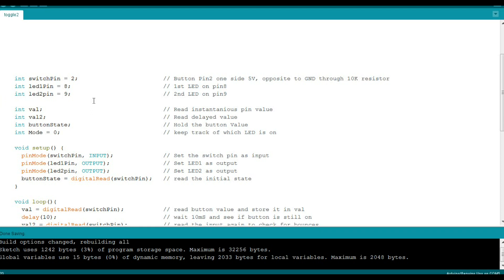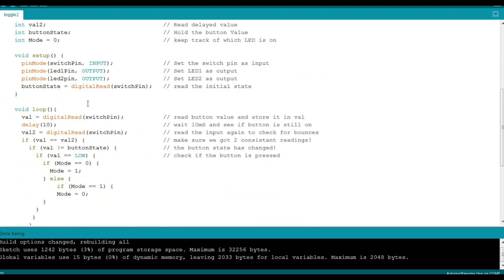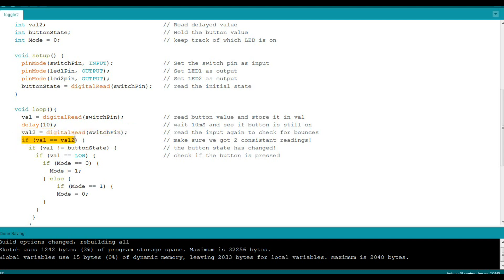Now we can begin our logic. We're going to take an instantaneous reading, that's val. We're going to do a digital read of switch pin, which is pin 2, and store that in val. So val now has either a high or a low, depending on the state of the button. Then we're going to wait 10 milliseconds and read it again. And if they are the same, we'll assume that we have a good button push.